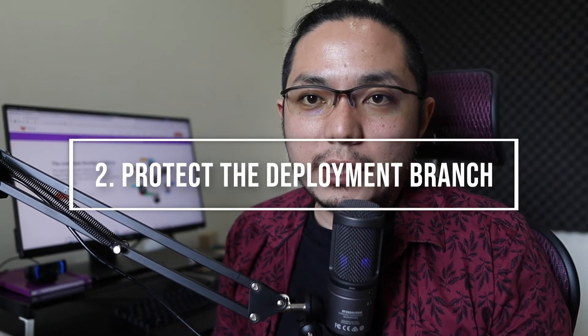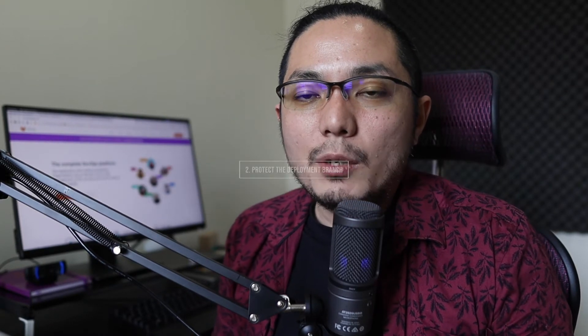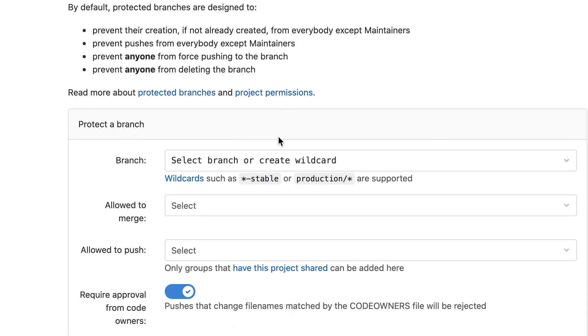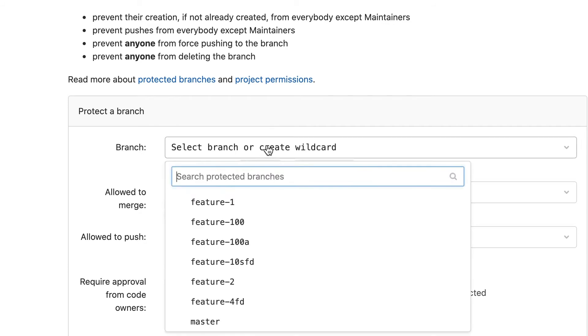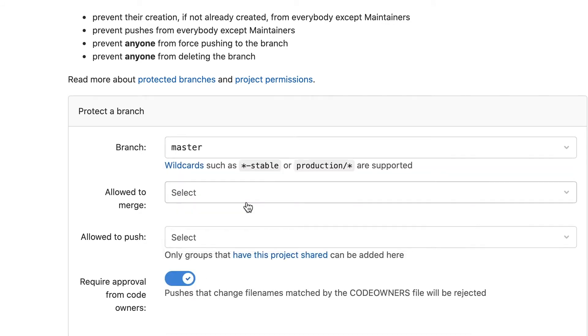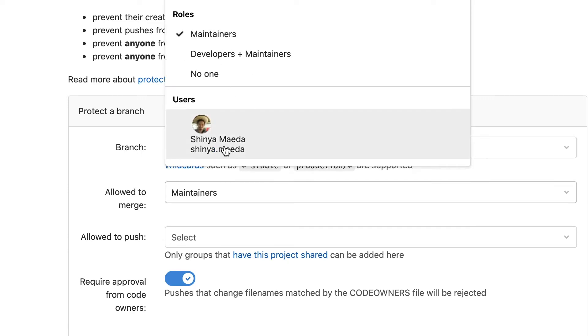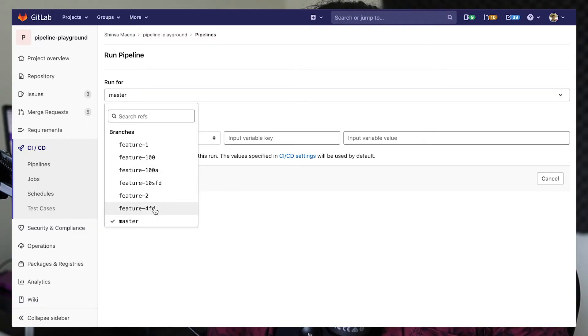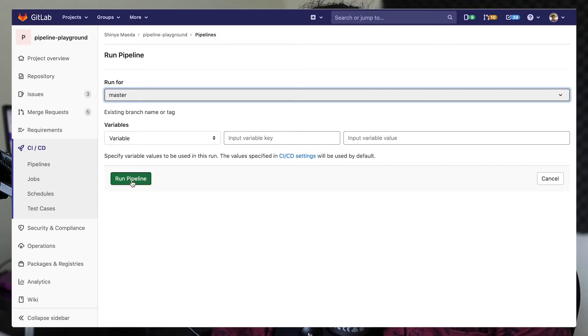Tip number two is to protect the deployment branch. In a typical CD workflow, every time a new commit is merged into the master branch, a new deployment pipeline is created. So you want to go to project settings, protect the branch rules, and ensure the deployment branch — for example, master — is only modifiable by Maintainer role or above. A key behavior of this feature is that team members who don't have access to the protected branch also don't have permission to run a pipeline, preventing them from triggering a deployment pipeline accidentally.